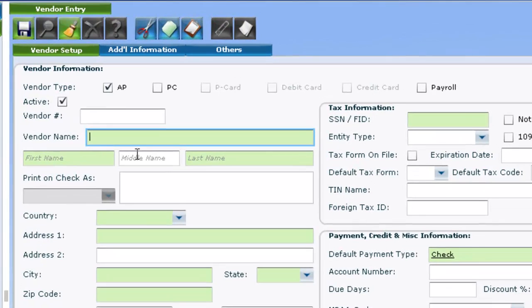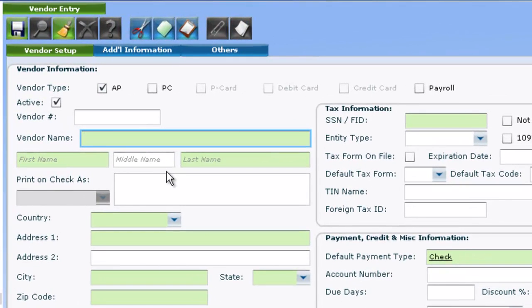When creating a new vendor in Vista 5, look for the green Required fields first. Notice that Name, Address, Social Security Number, and Default Payment Type are required.